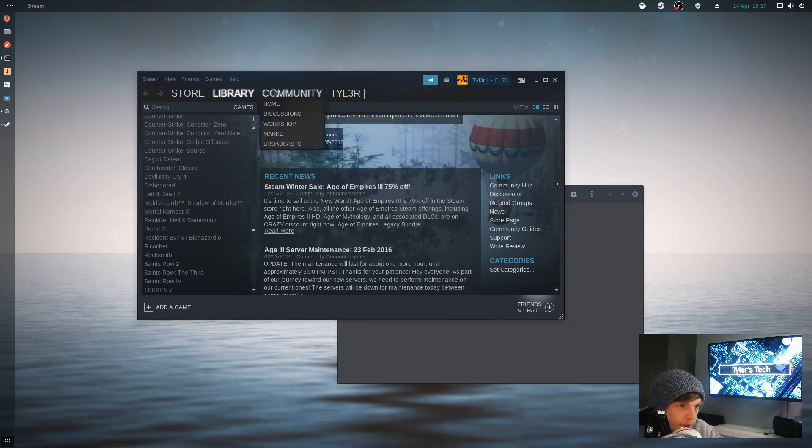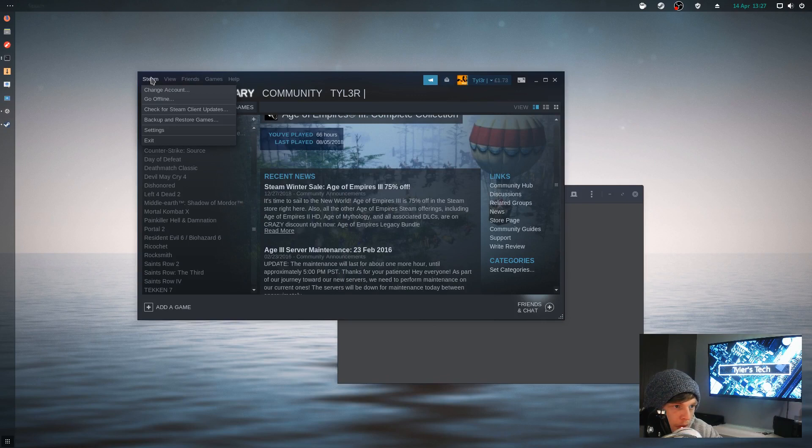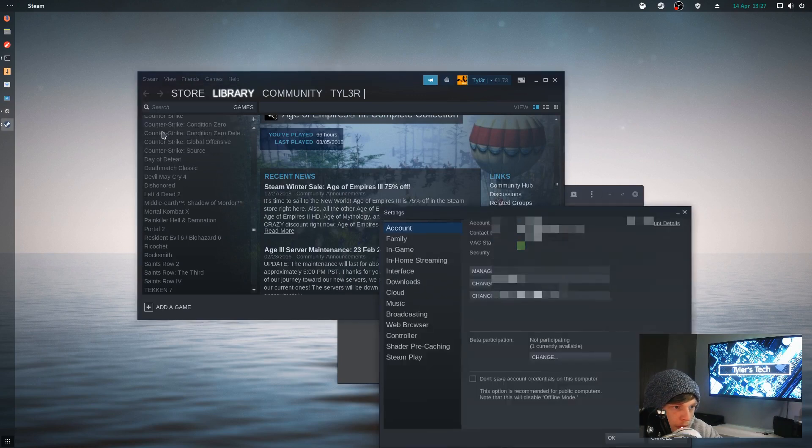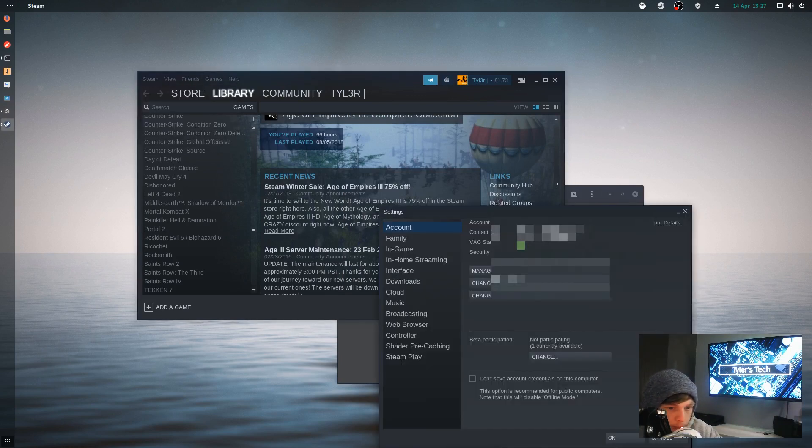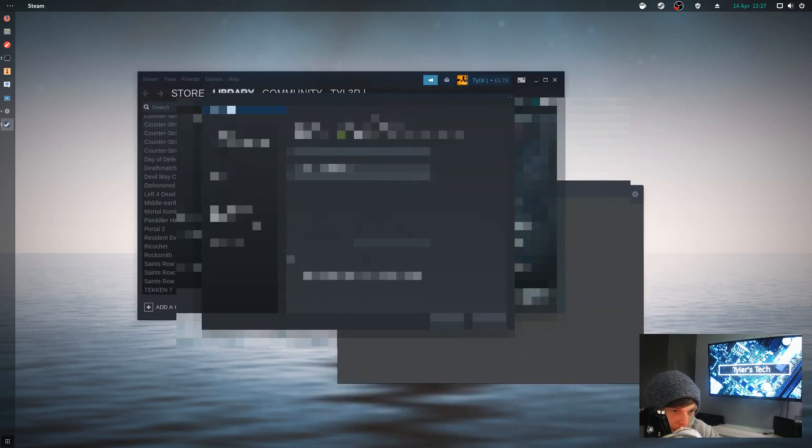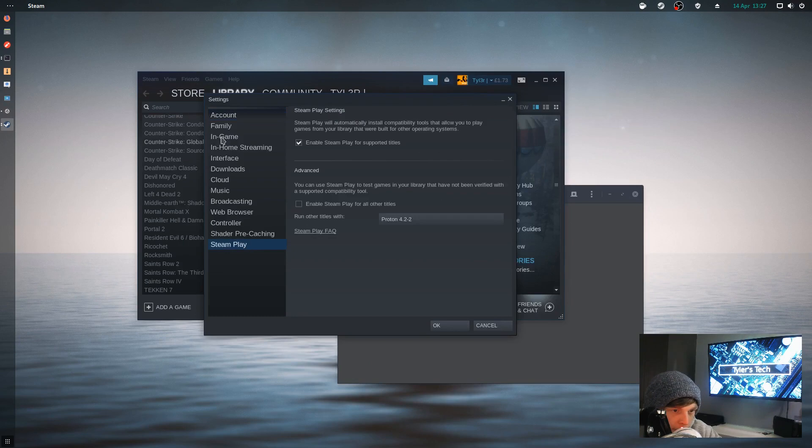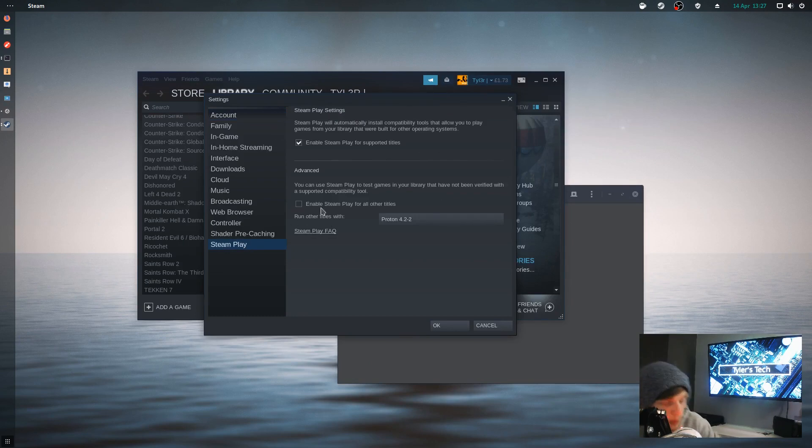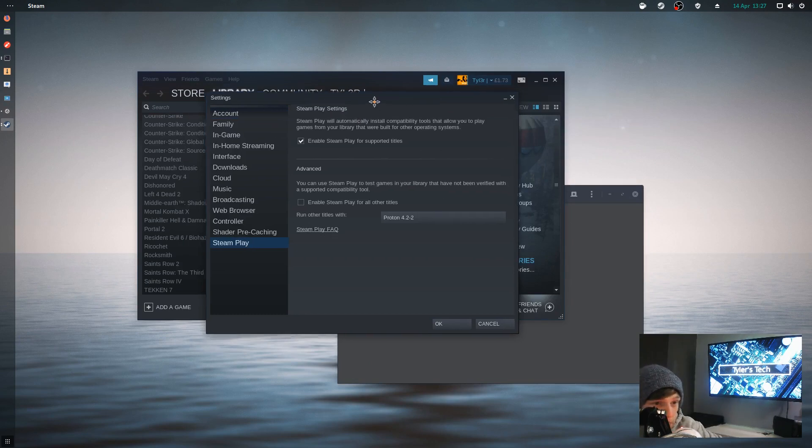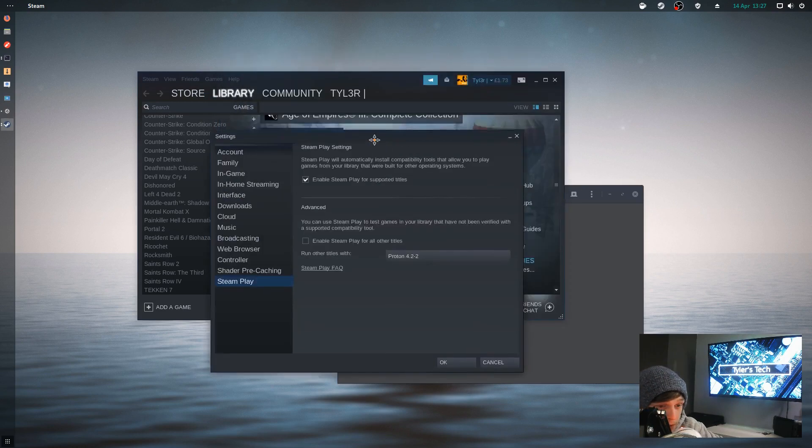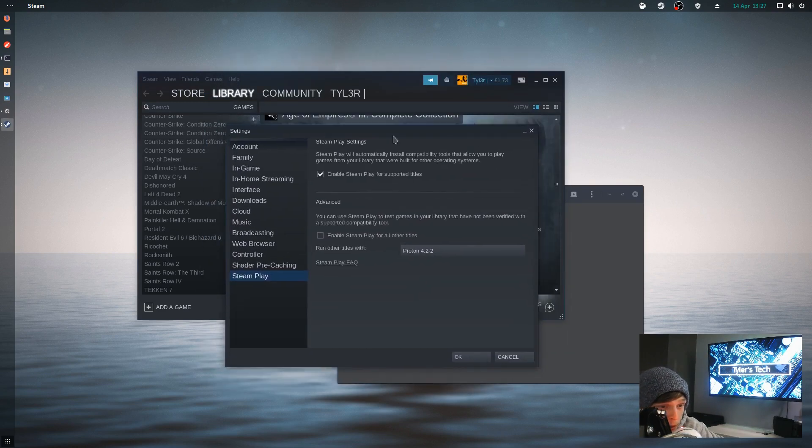This is the big thing as well at the moment with Steam. Enable Steam Play for all other titles, so you can literally play pretty much what you want at the moment. The support varies depending on what title you use.